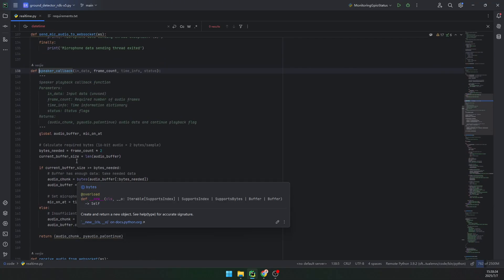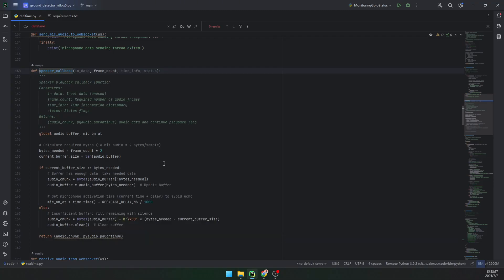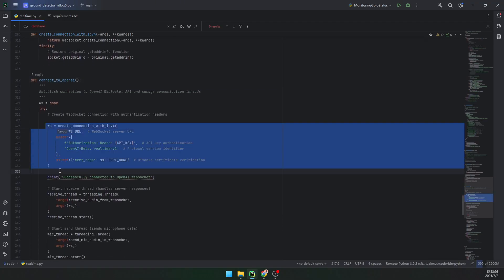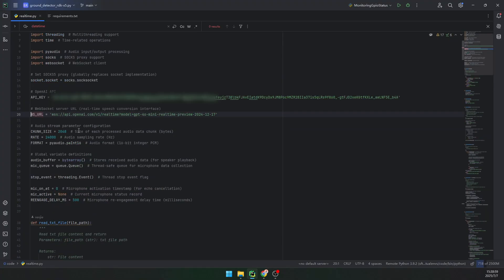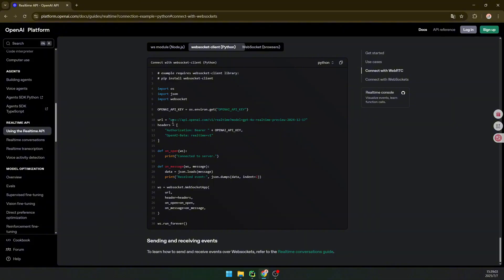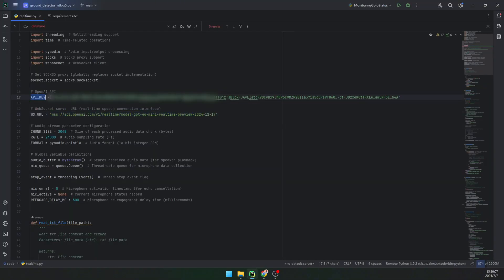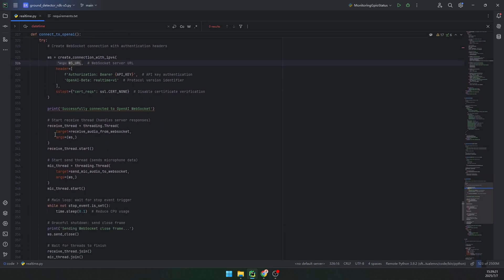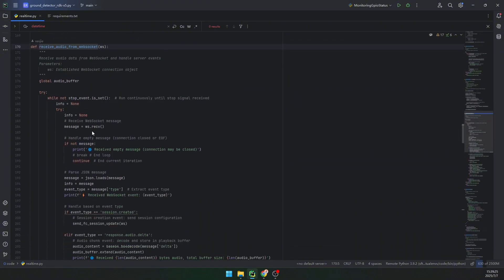Here is the code for the speaker callback — after we receive audio data we send it to the speaker to play. Here is how we start the microphone and then connect to OpenAI. We set up the basic information: the WebSocket URL and the API key. Right now I just put the API key directly in the file, but you should put it in an environment variable instead.